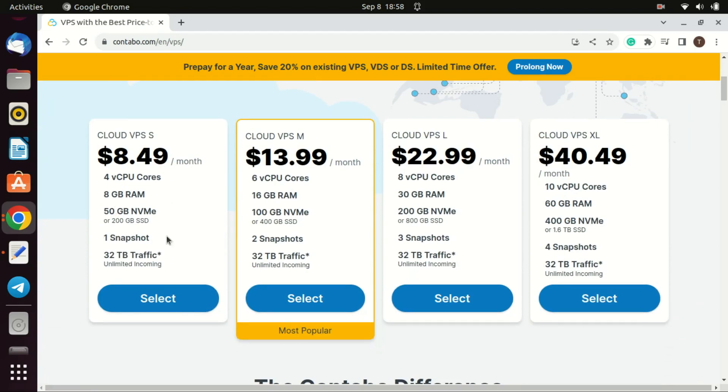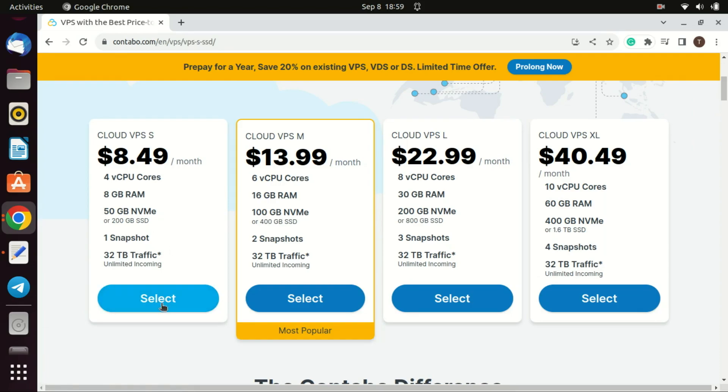First you need to purchase a Contabo VPS. Select a VPS according to your requirements. For this demonstration I will go for the Cloud VPS small plan. If you want to get your hands on a Contabo VPS the link is in the description.